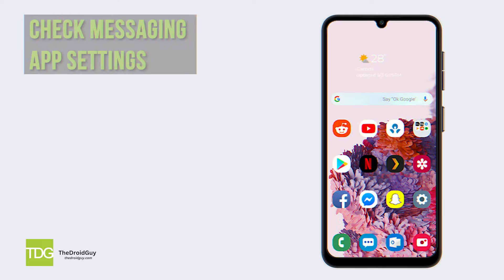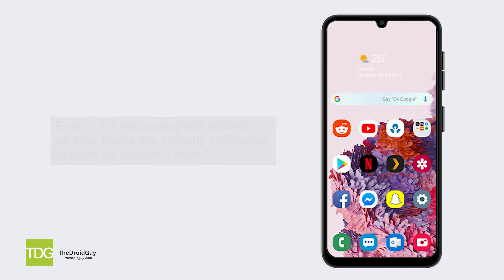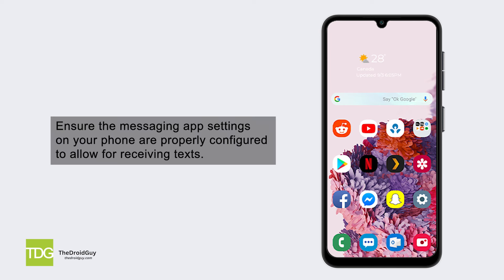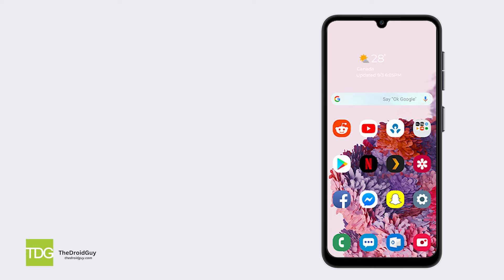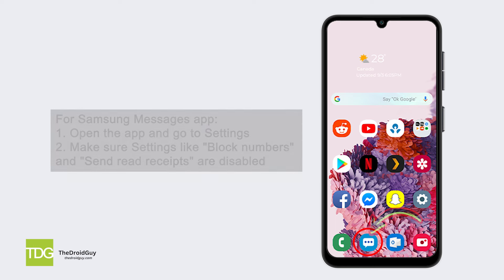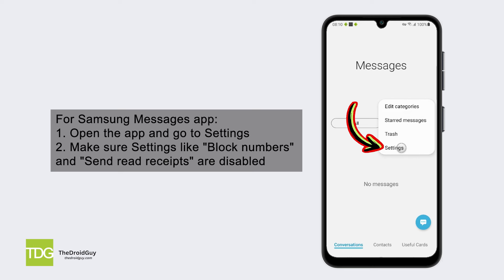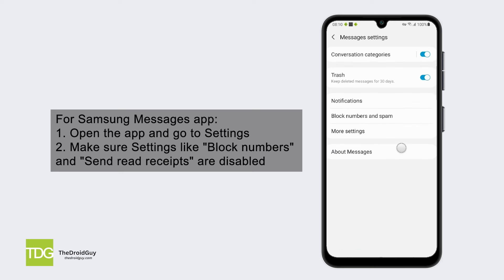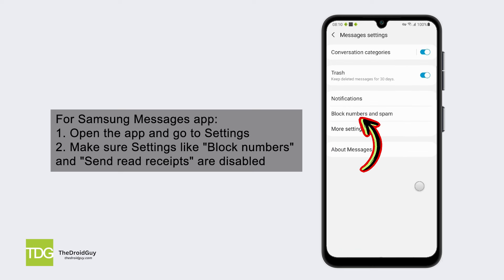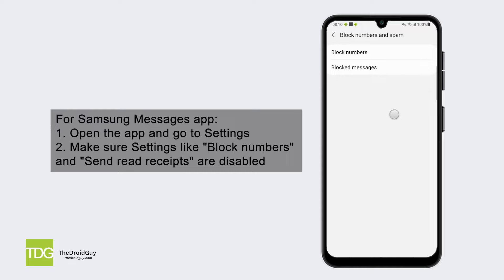Check messaging app settings. Ensure the messaging app settings on your phone are properly configured to allow for receiving texts. For the Samsung Messages app, open the app and go to Settings. Make sure settings like Block Numbers and Send Read Receipts are disabled.